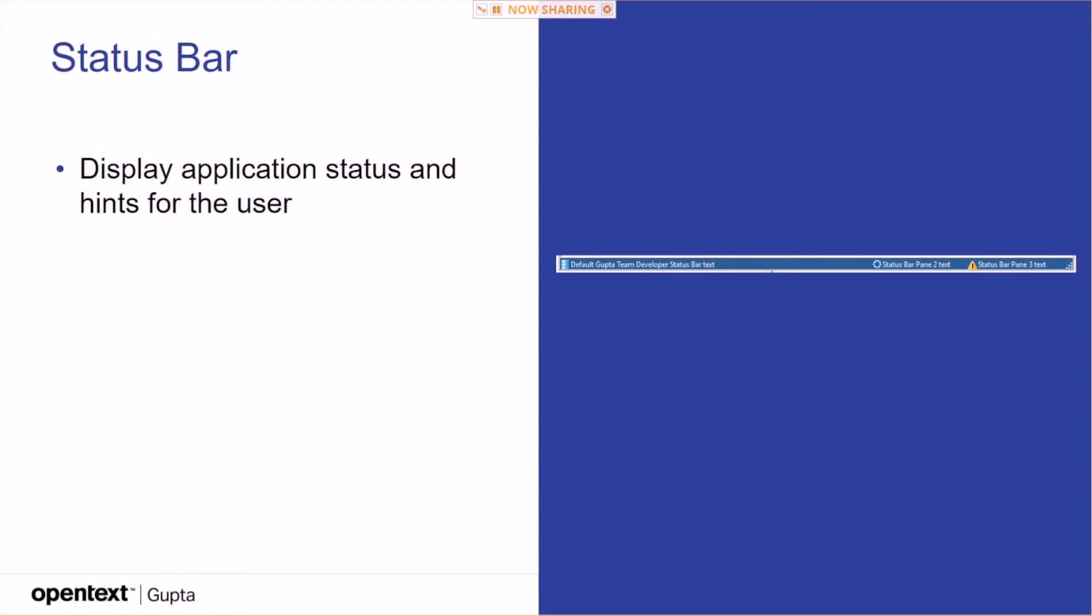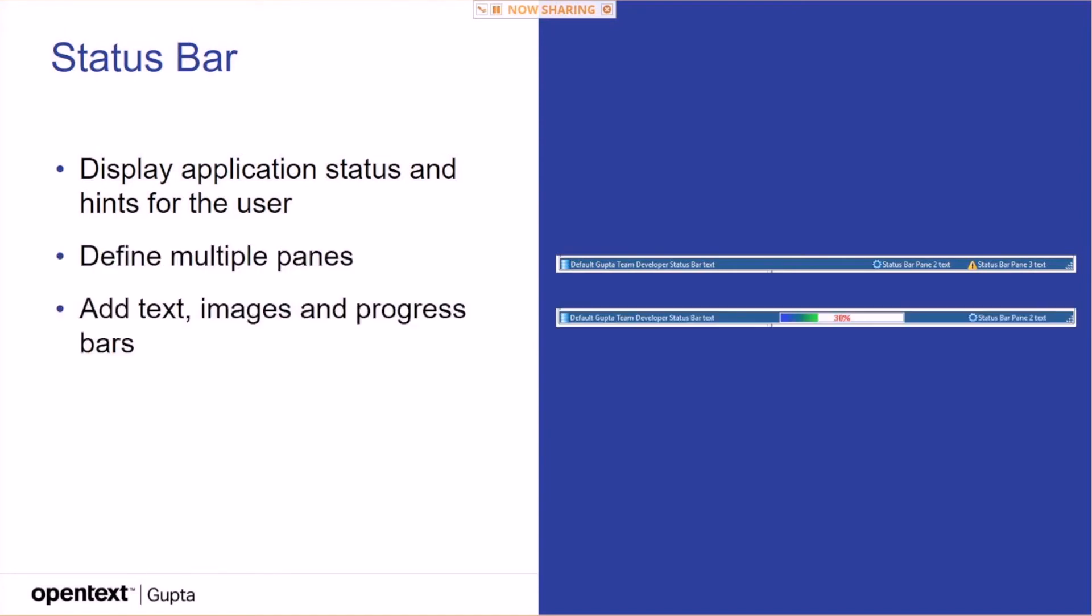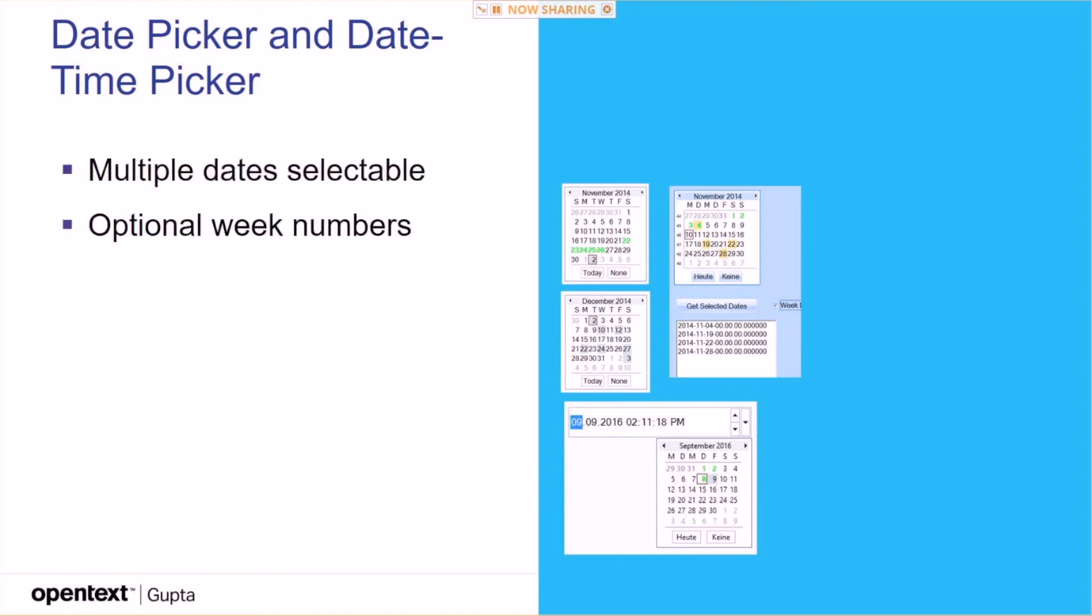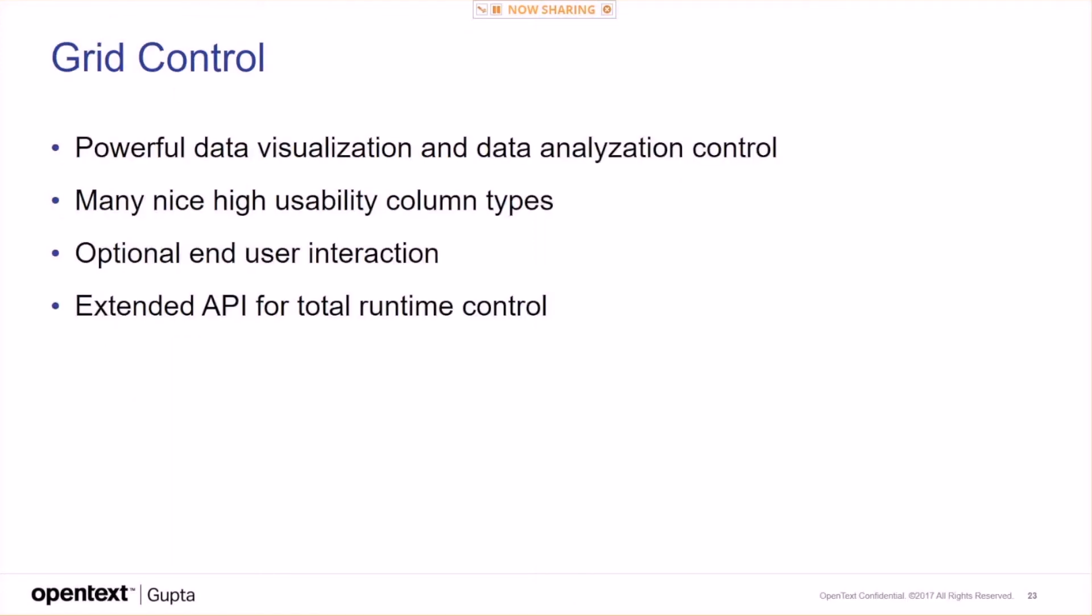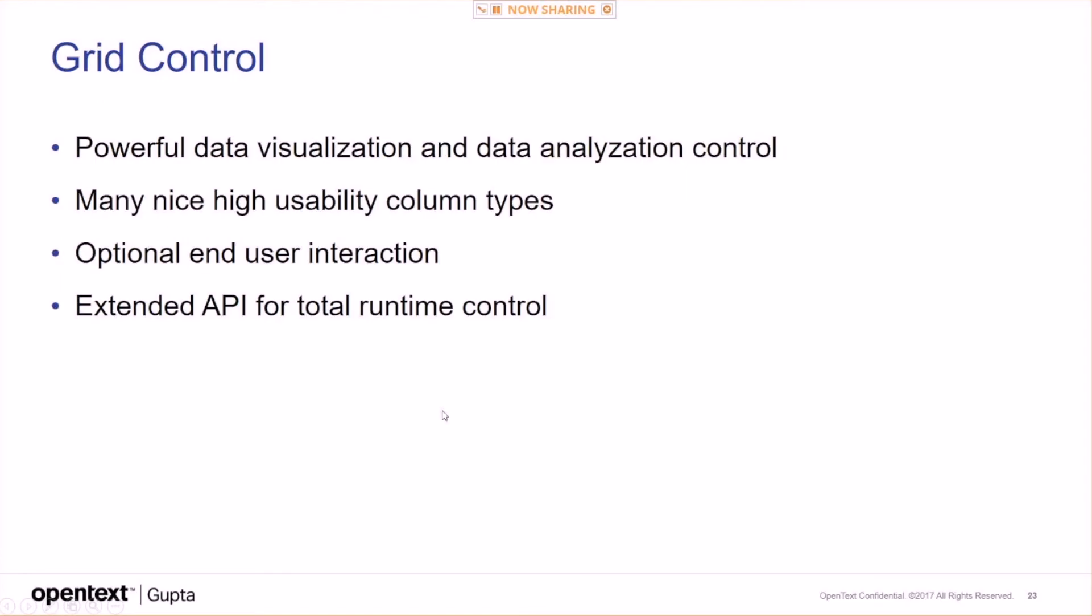We saw the status bar today. Won't go through this one too much. And then the higher level UX controls that are more tightly tied to data. Date picker, date picker and date time pickers, multiple dates selectable, optional week numbers, API. Set font color for a date. Turn week numbers on, off, retrieve selected dates. So if you look at these guys here, you can set a date range to a different color. In this guy here, you have multiple selected dates, and with that button you get the selected dates from that control. And you have the same one for the date and for the date time picker. You have that time portion here as well.